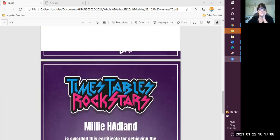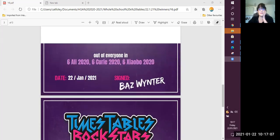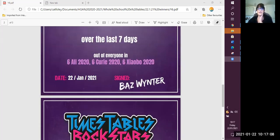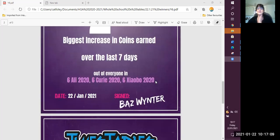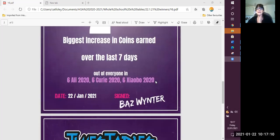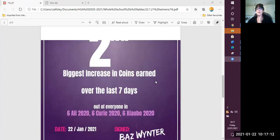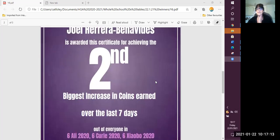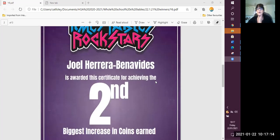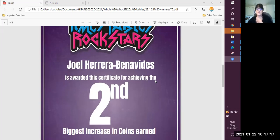In second place across all of year six, our second place certificate goes to Joel. Fantastic, Joel. Well done.